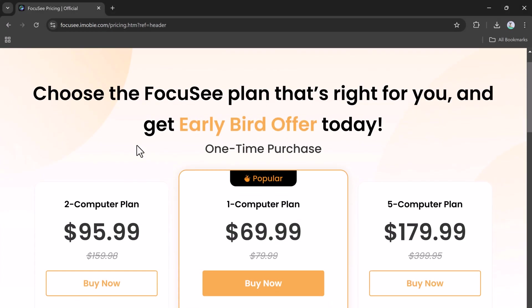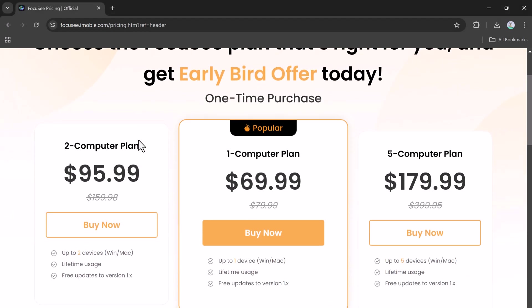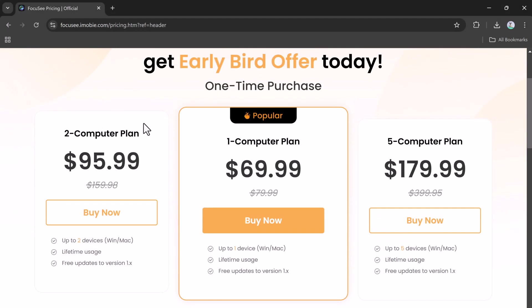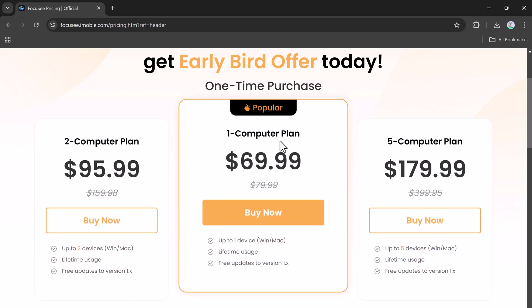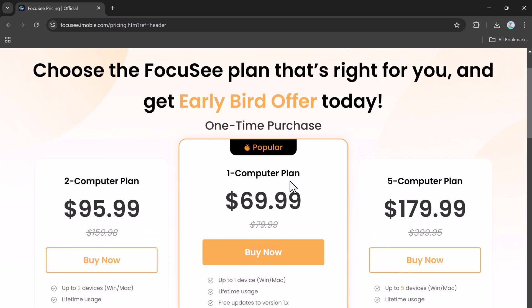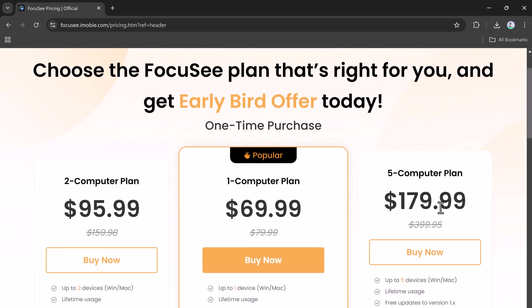Let's talk about pricing. Choose a plan that suits your needs and enjoy the early bird offer today. The one computer plan is $69.99 for one device, offering lifetime usage and free updates.